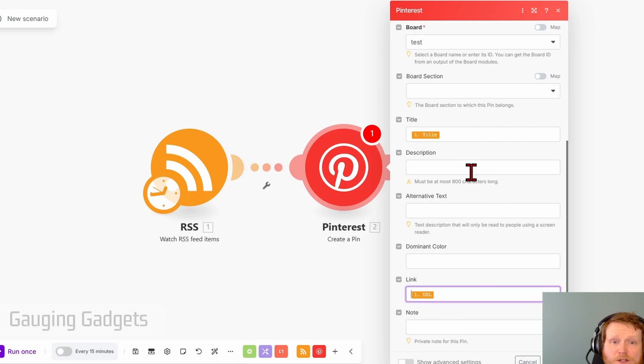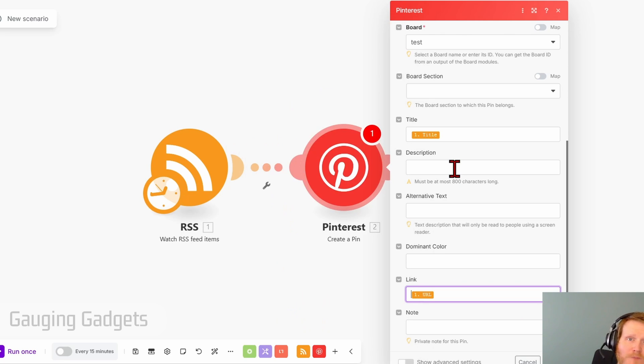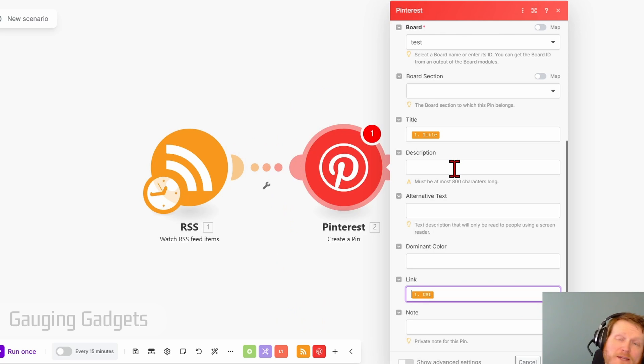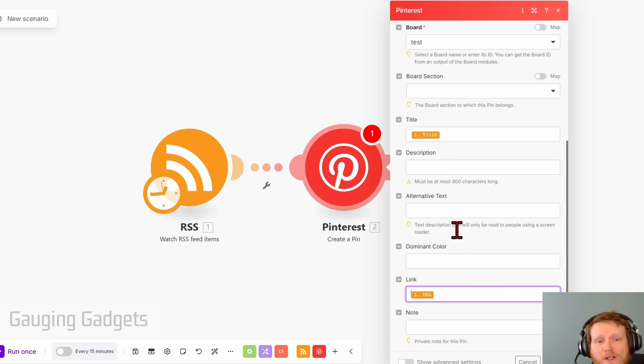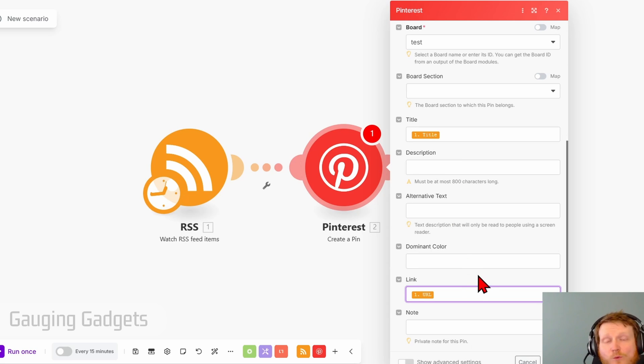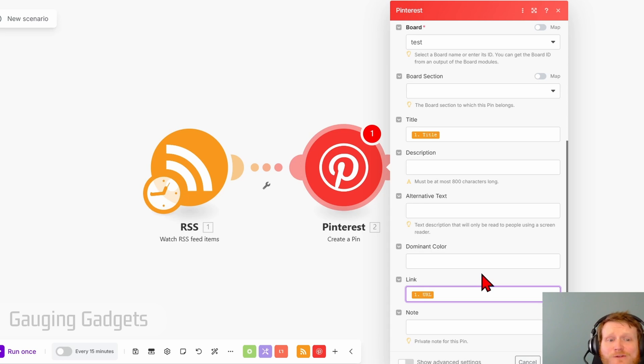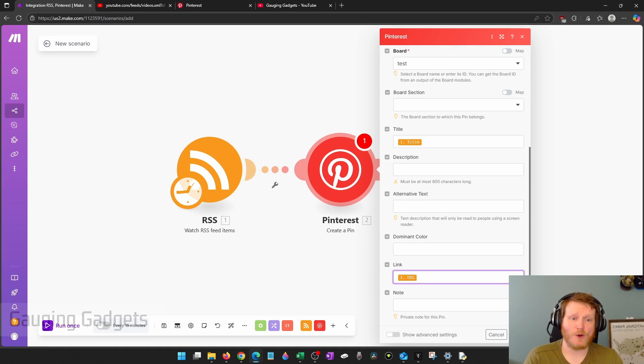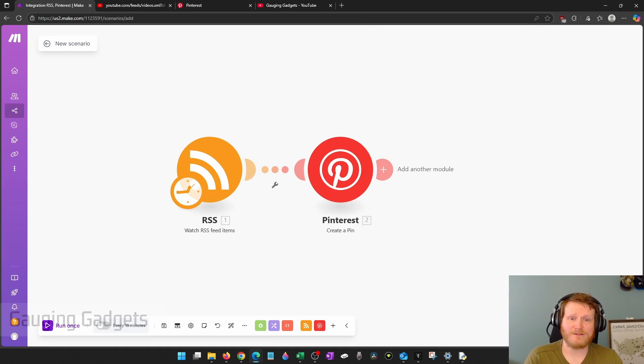And now basically you're done. You can add the description of your video if you want to. I have a lot of other stuff in my description that I don't want posted to Pinterest. So really you're kind of good. It's going to post the title of your video with the thumbnail image from your video and link to your video. Go ahead and select save.